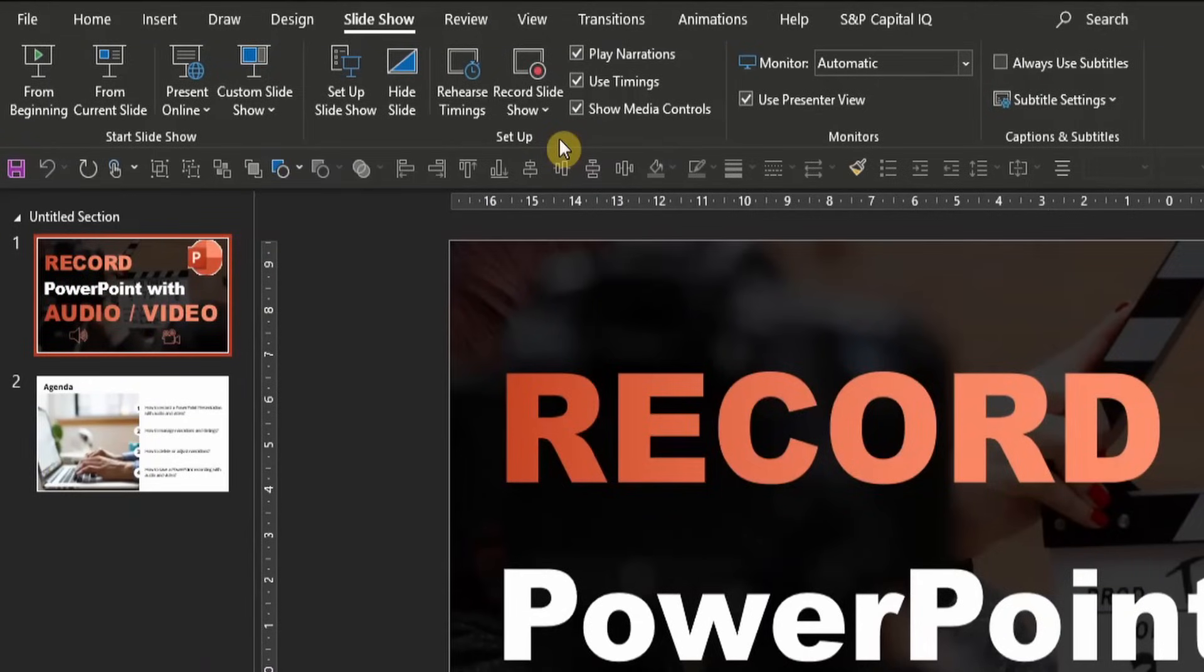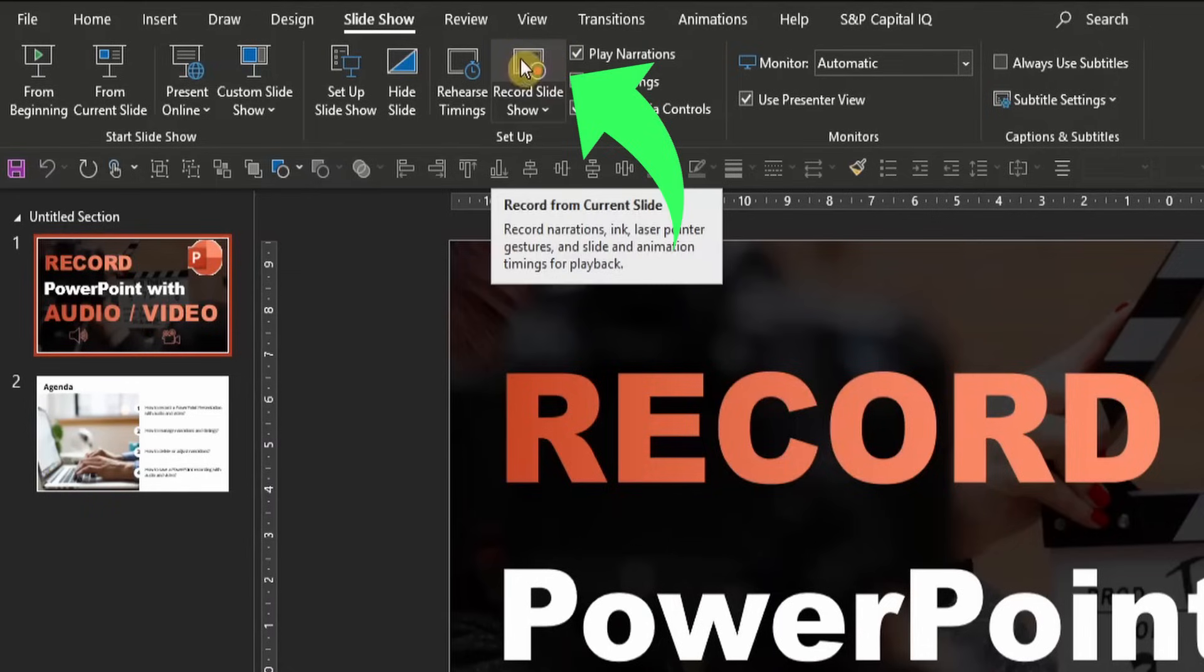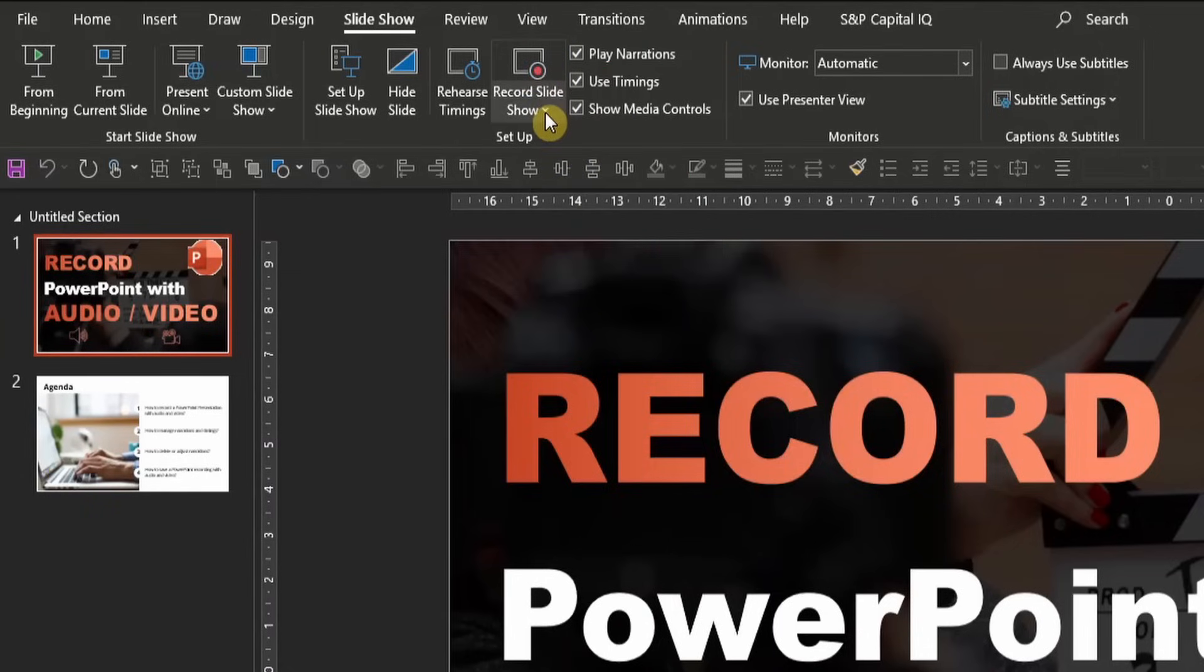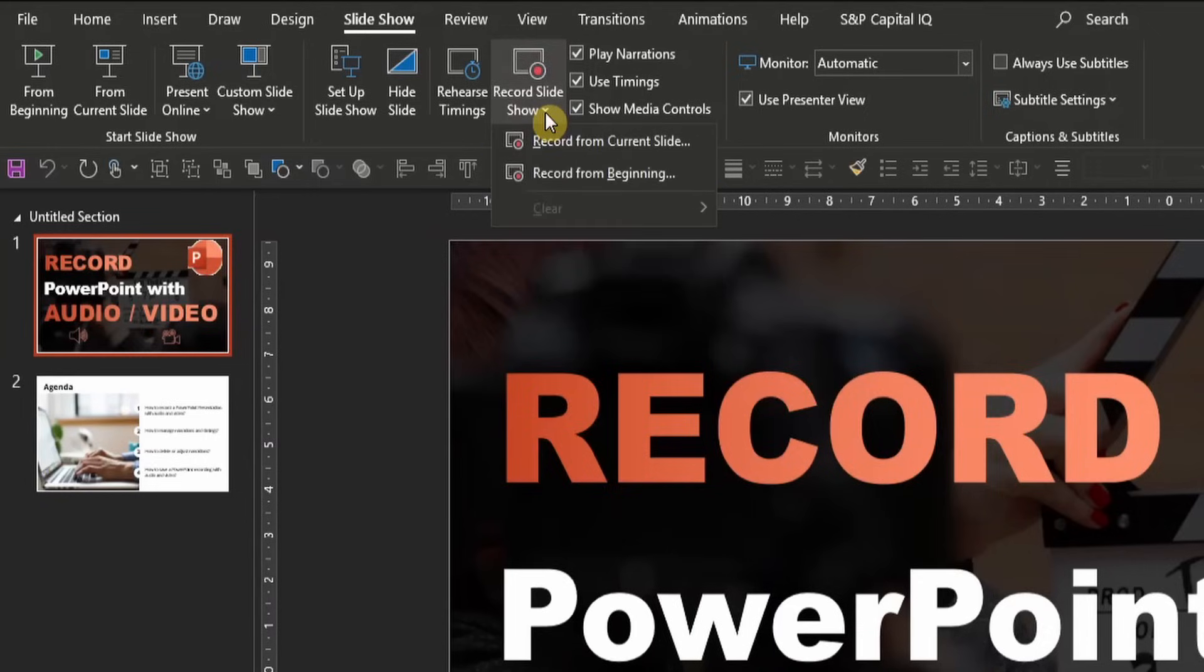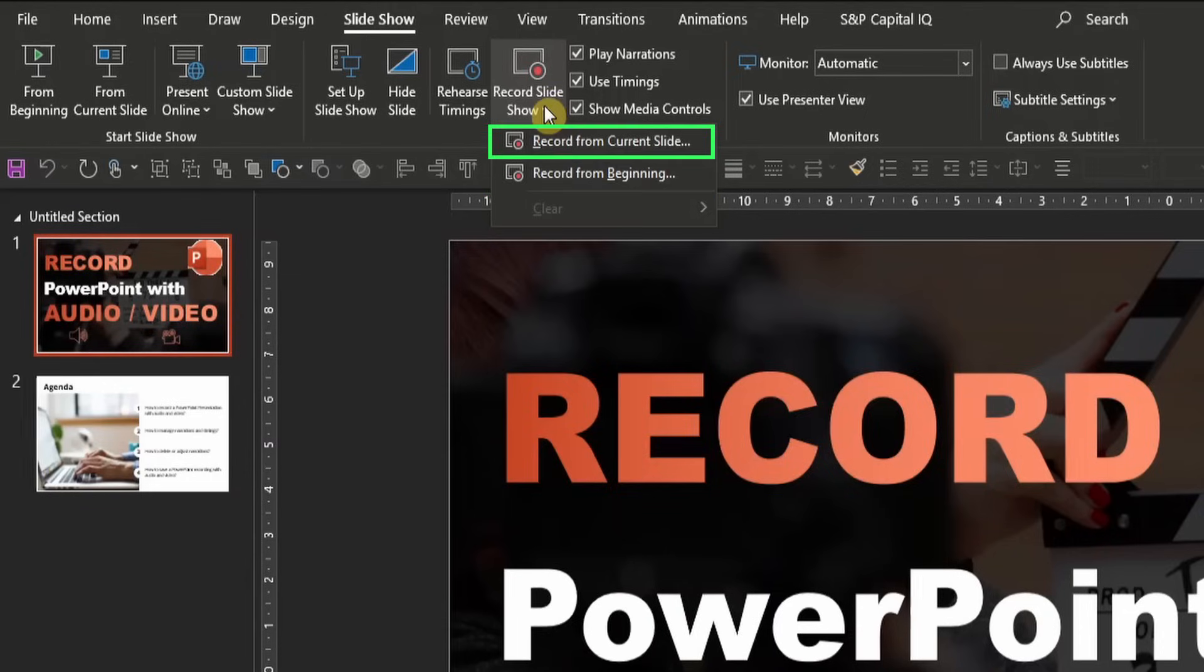Now you can either directly click on the icon, so the upper part of the recording window, or alternatively, you can click on the lower part that says record slideshow where a drop down opens. From the drop down you can either choose to record the PowerPoint from the beginning, so the very first slide of the deck, or you can choose to start the recording from the current slide.